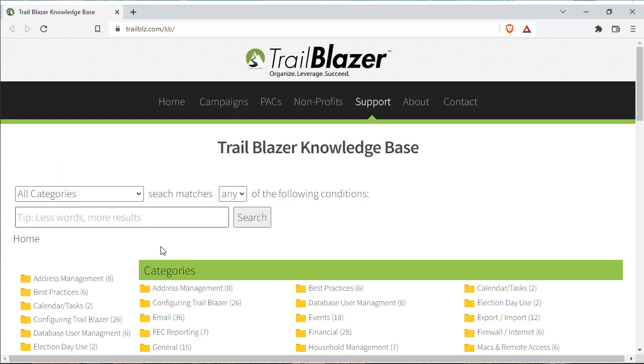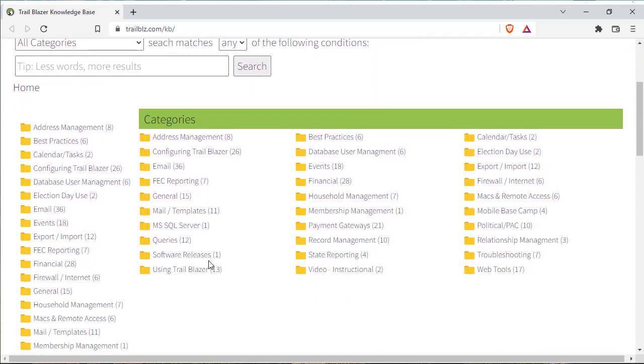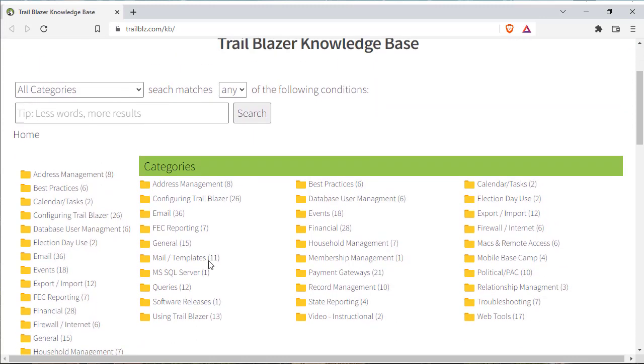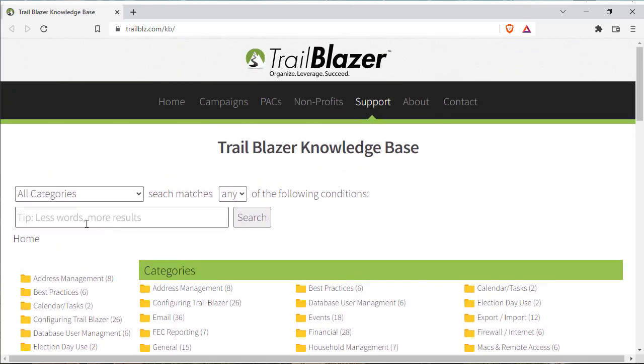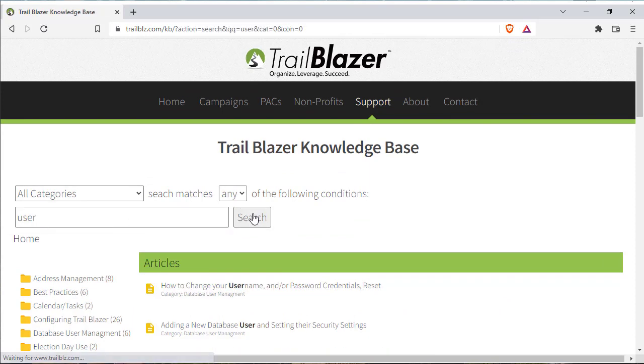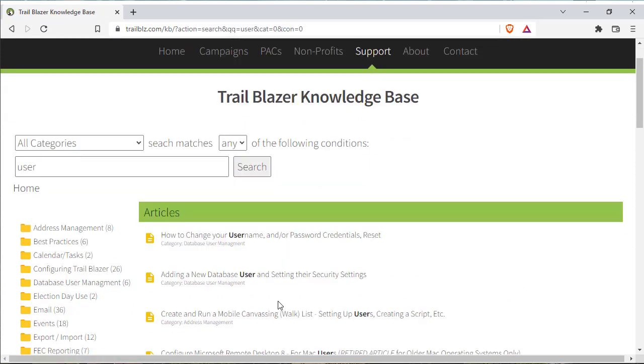The Knowledge Base lets you search or look for text articles. So if I wanted to add a new user to the database, I type in user and search adding a new database user and setting their security settings.